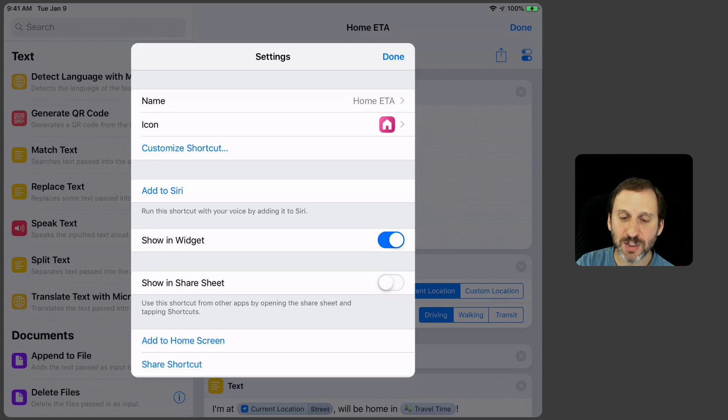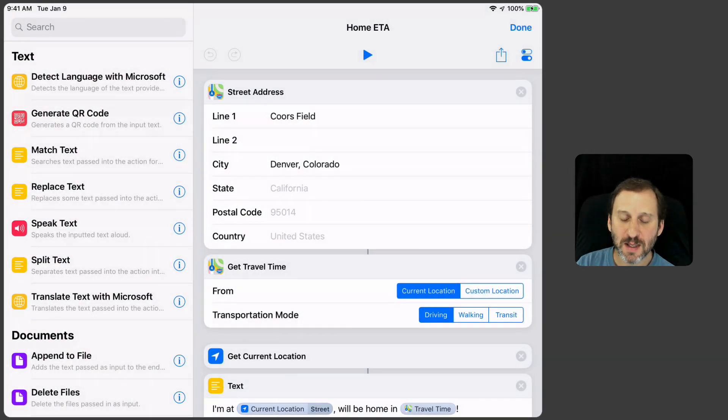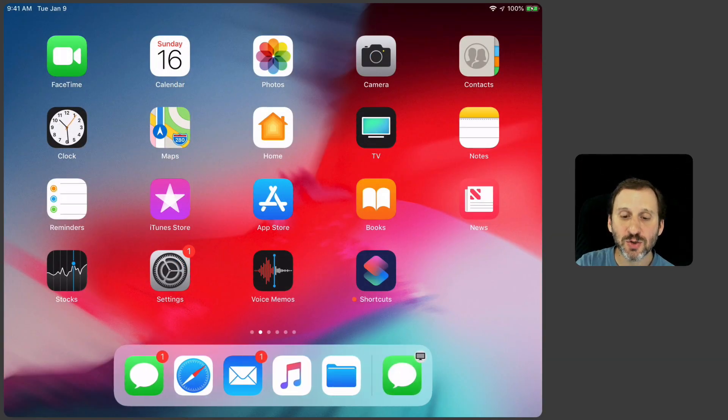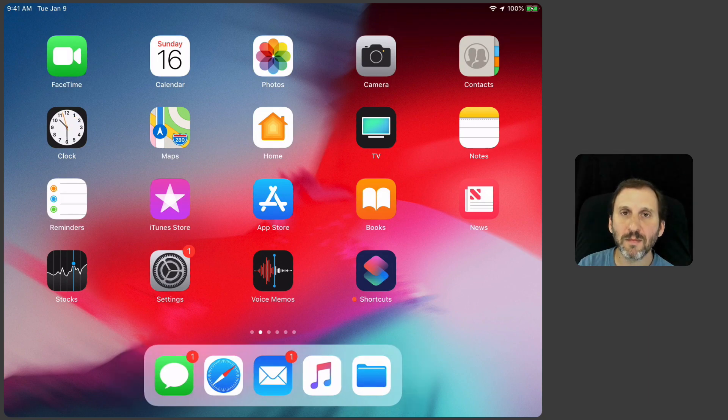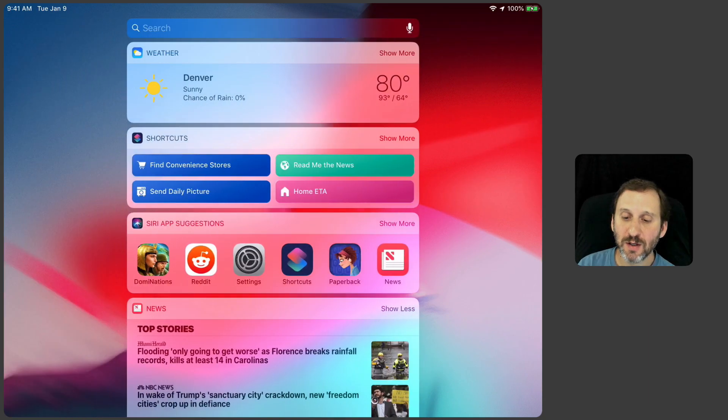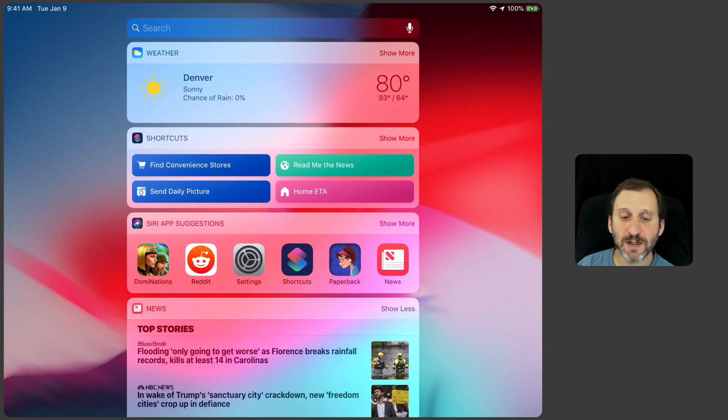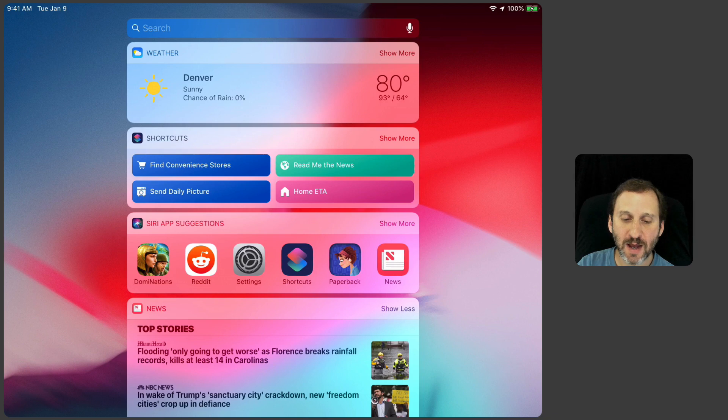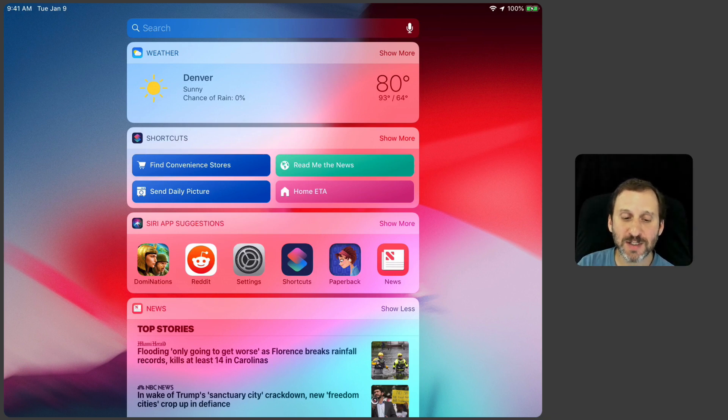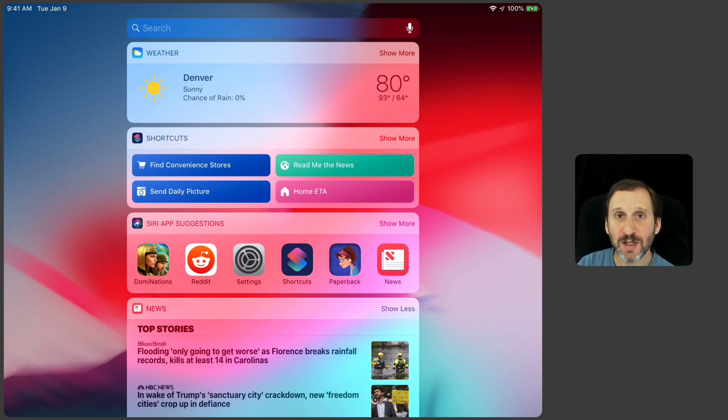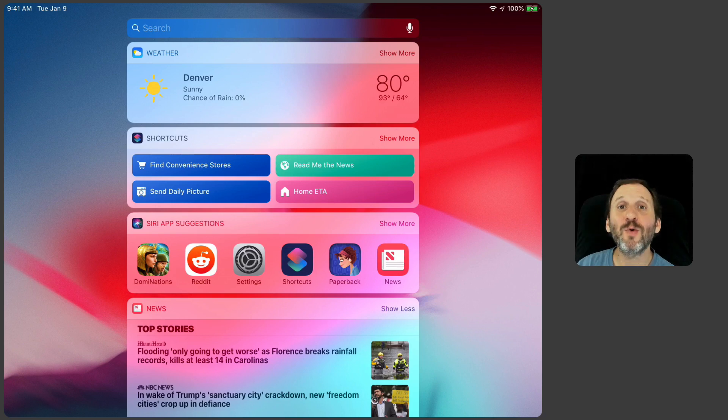Show in Widget means that it's actually in the Shortcuts app widget. I can swipe to the right here to bring up the widgets and notice there it says Shortcuts and I've got Shortcuts there and there's that Home ETA one I just added. So another way to activate these is from the widget here as opposed to actually having to go into the app to activate it or having to speak to Siri.